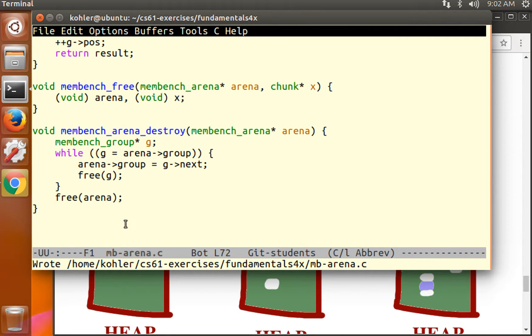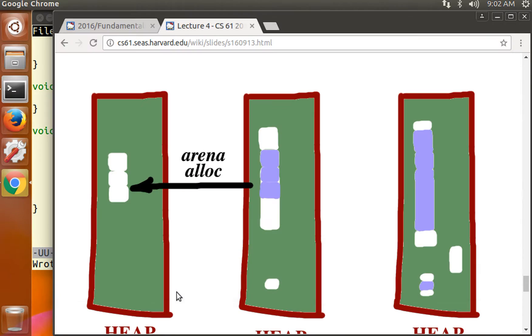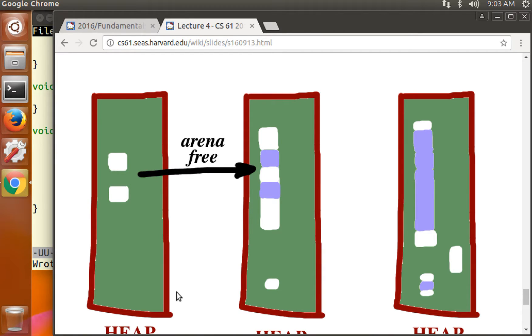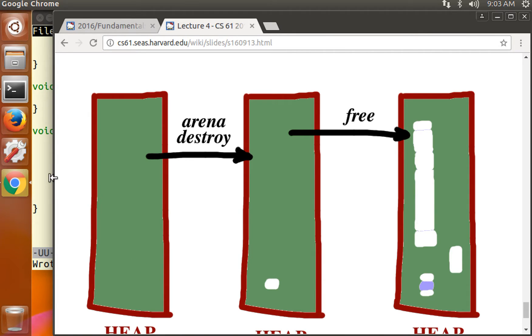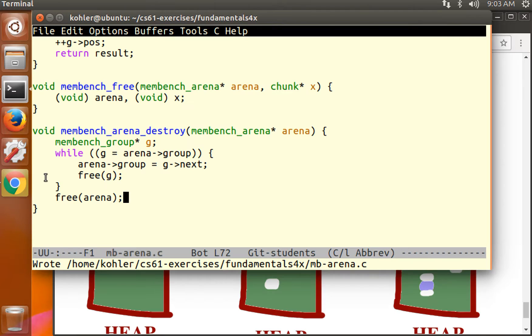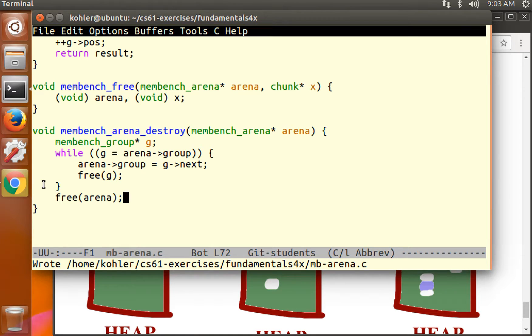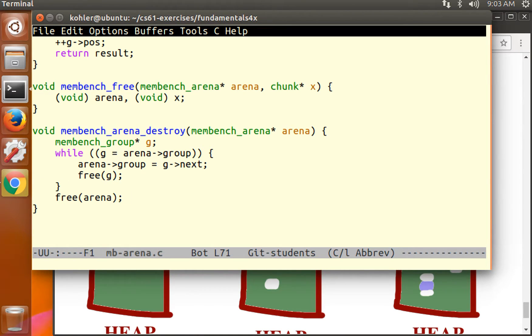Now why is that? That's because when the arena destroy function is called, we're returning all of the relevant memory to the system. So overall there's no memory leak. However, this arena does contain a sort of arena level leak in that it never reuses memory. If a chunk is freed, that chunk is not reused. That's the problem that we're aiming to solve.